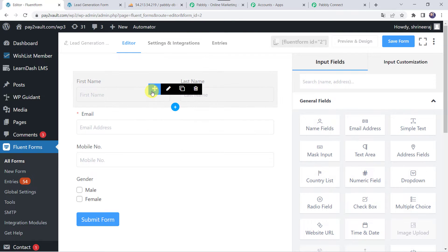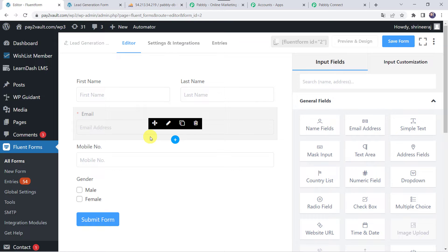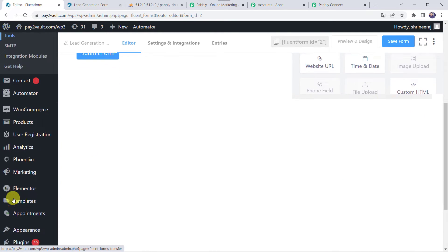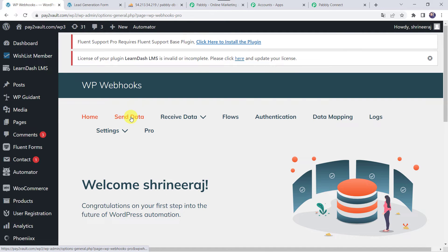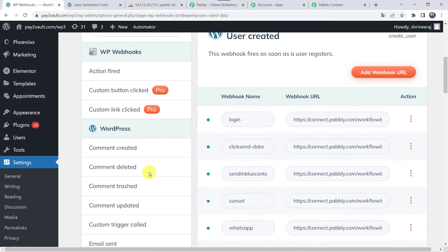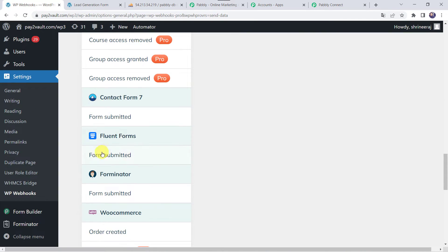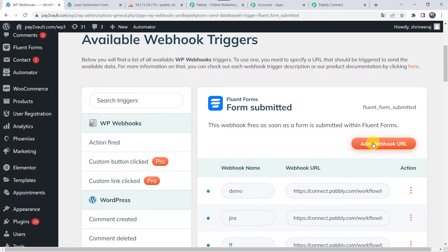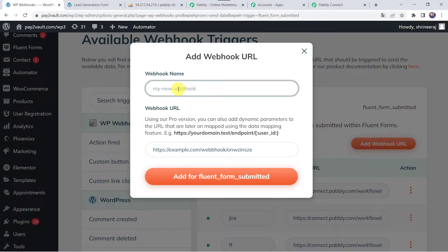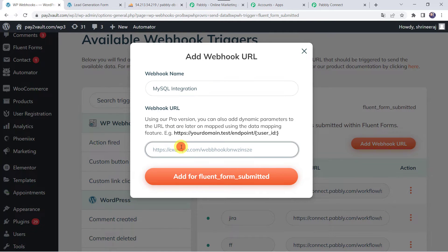First we have to create an integration between this particular form and Pabbly Connect, so that whenever the form is filled, automatically the details are captured in Pabbly Connect. Let's scroll down and find the Settings option. Click on it and come to WP Webhooks option. Here we have to just click on Send Data. Now we can find available webhook triggers — let's click on Fluent Form Submitted. Click on Add Webhook URL, give it a name such as 'mysql integration', and paste the webhook URL which we copied from Pabbly Connect. Then click on Add for Fluent Form Submitted.